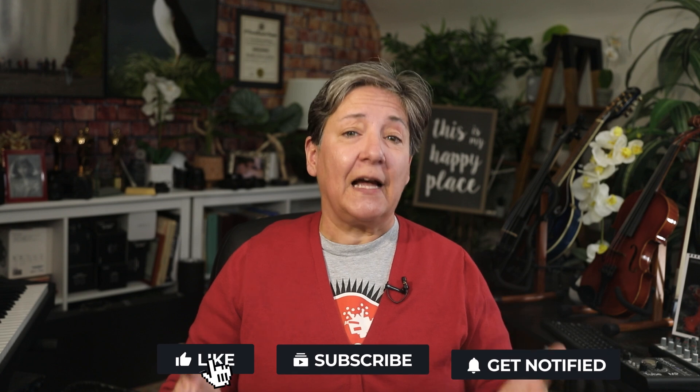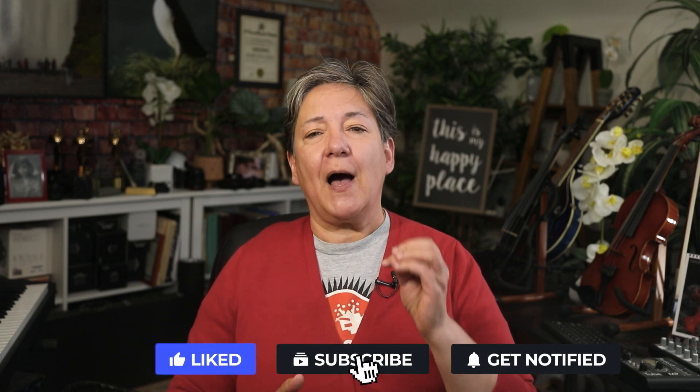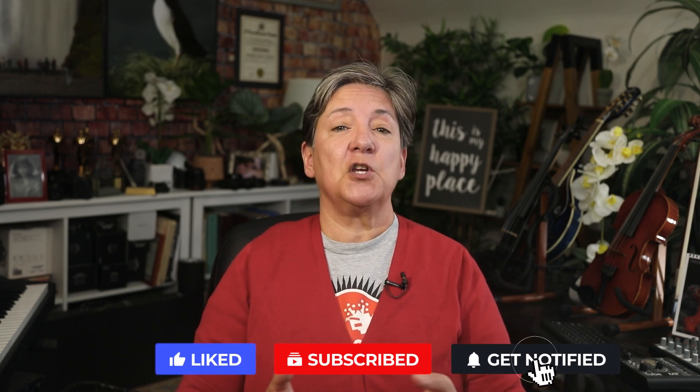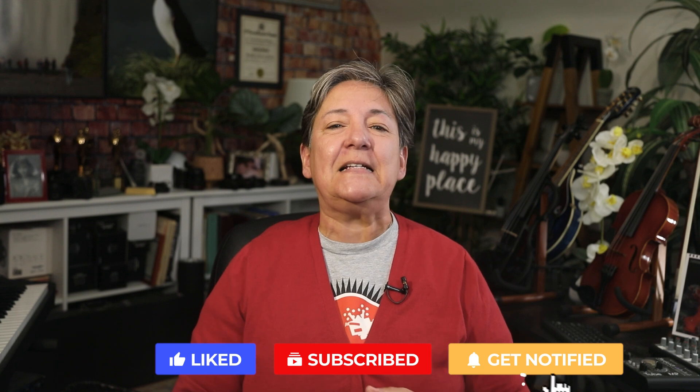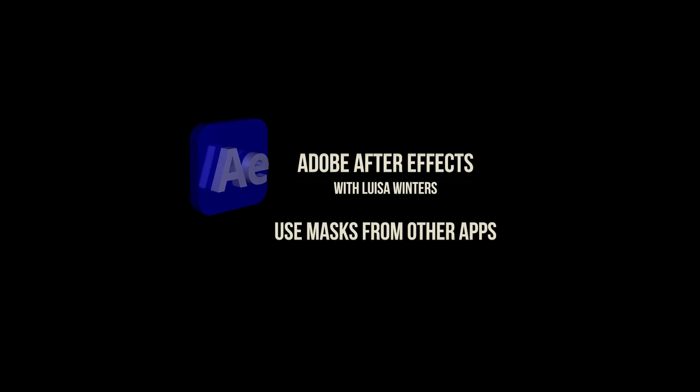Go ahead and experiment with this and unleash your creativity to bring your designs to life. If you found this tutorial helpful, don't forget to like it and subscribe. Also, I would like to ask you to share your amazing creations with me. Thanks for joining me today. And until next time, keep on pushing the boundaries of your motion graphics journey. Thank you.